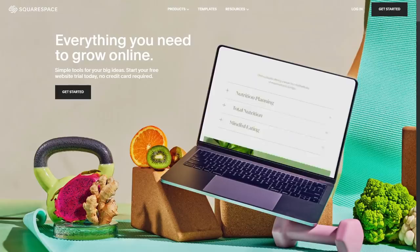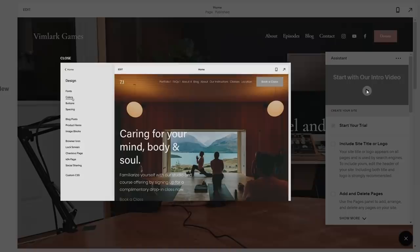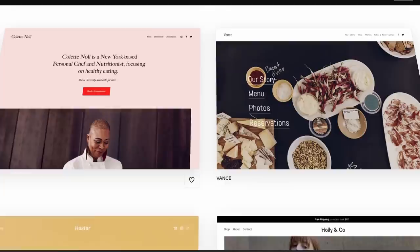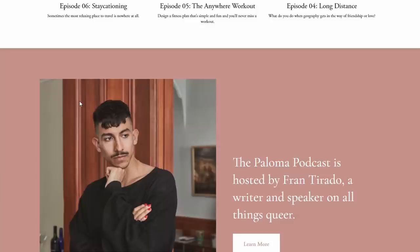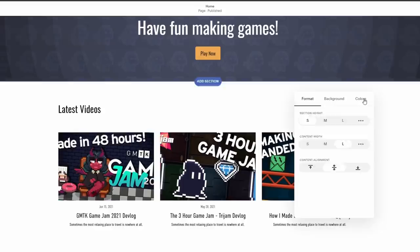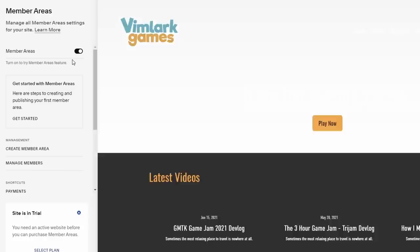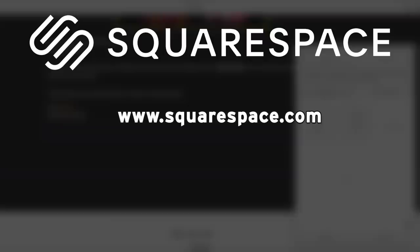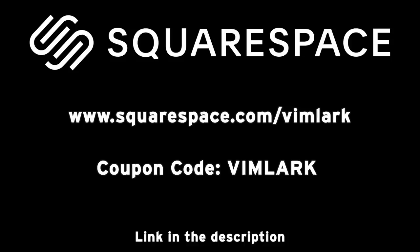Before we dive in, you may also need a website for your future game endeavors, which is great because the sponsor of this video is Squarespace. Squarespace is the easiest way to make your very own website, with features that make the process as easy as possible, whether you've built websites before or are jumping in for the very first time. I started with the Paloma template, which was super easy to convert from being about a podcast to being about the games and videos that I make. Squarespace also offers members-only areas to share exclusive content, easy social sharing and blogging tools, and analytics to help you know what your audience likes. Check out squarespace.com for a free trial, and use coupon code vimlark to save 10% off your first purchase.